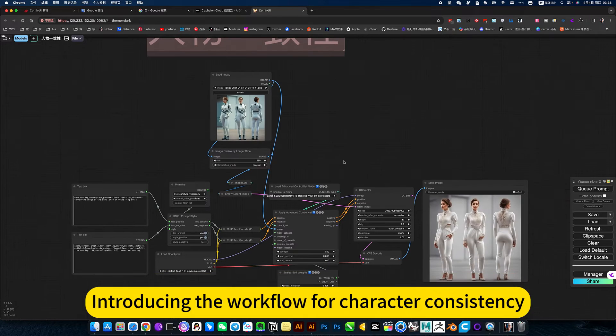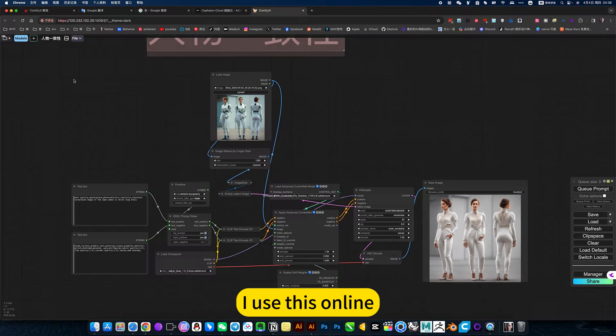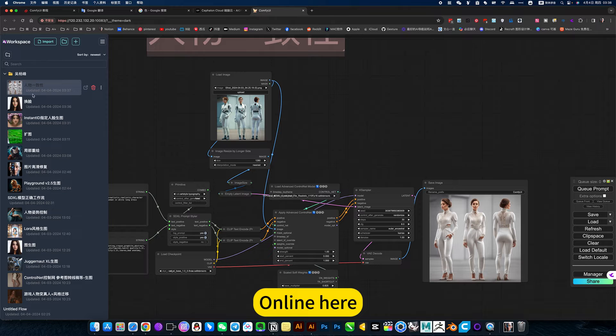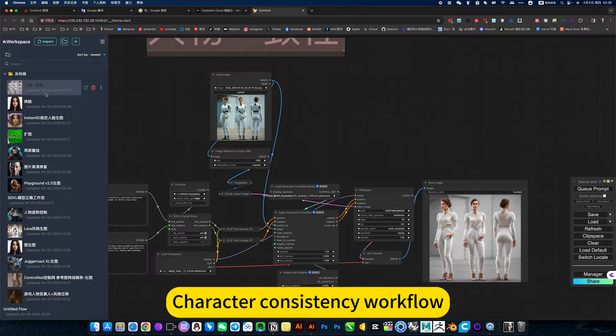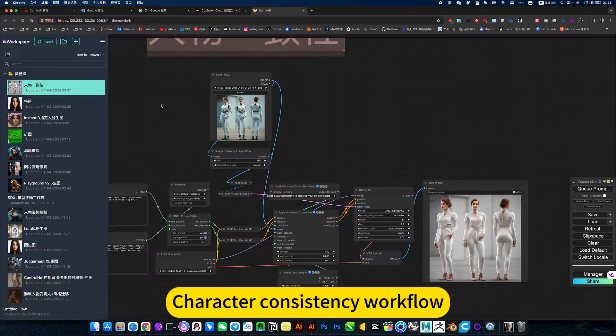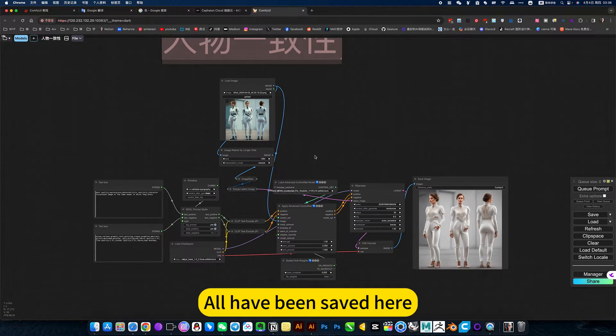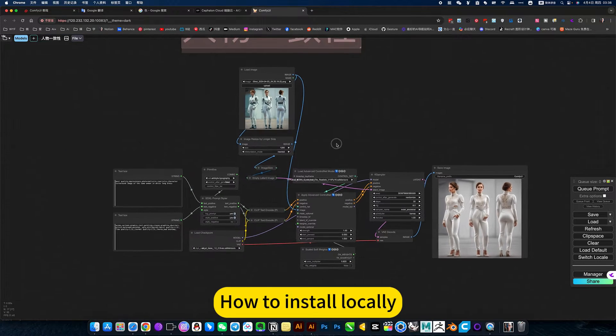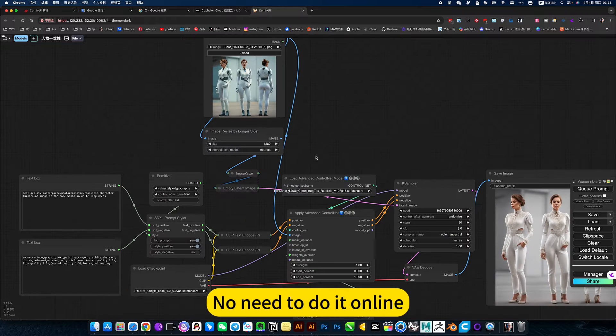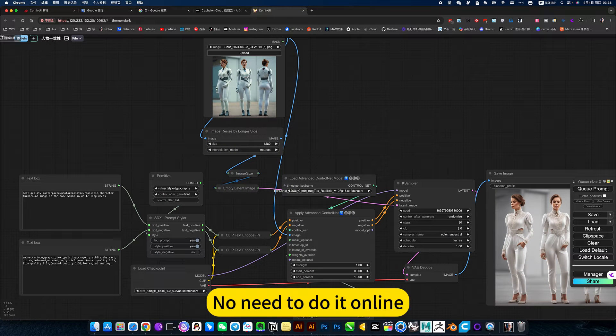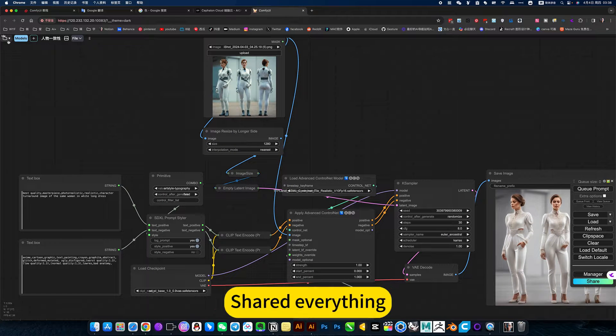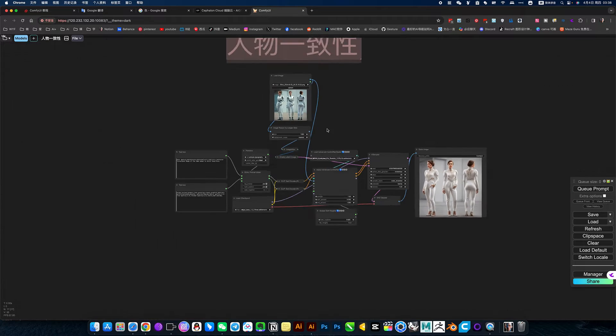Introducing the workflow for character consistency. You use this online tier. Character consistency workflow, all have been said. I'll introduce you later how to install locally. Learning to do it online because of workflow share can be used directly.